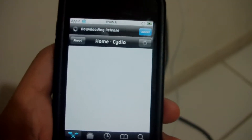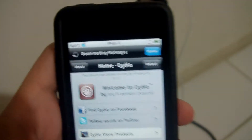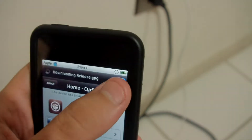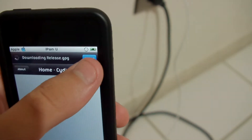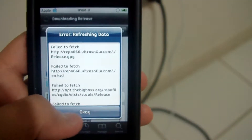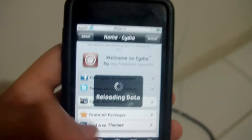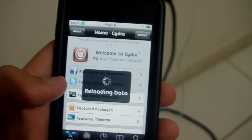Let's let it load here. Just let it do its thing, let it reload.